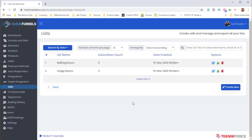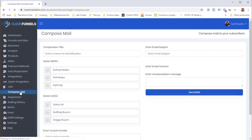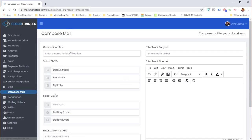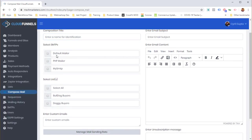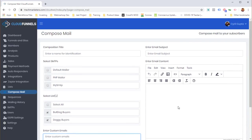There are built-in tutorials to guide you through everything. You can send mail-outs to those lists just like an autoresponder. Using 'Compose Mail', type your message, select the mailing system — Cloud Funnels supports multiple SMTPs, and if you have PHP Mailer on your server you can use that too. Select the lists you want to mail, or paste in a quick custom email list.